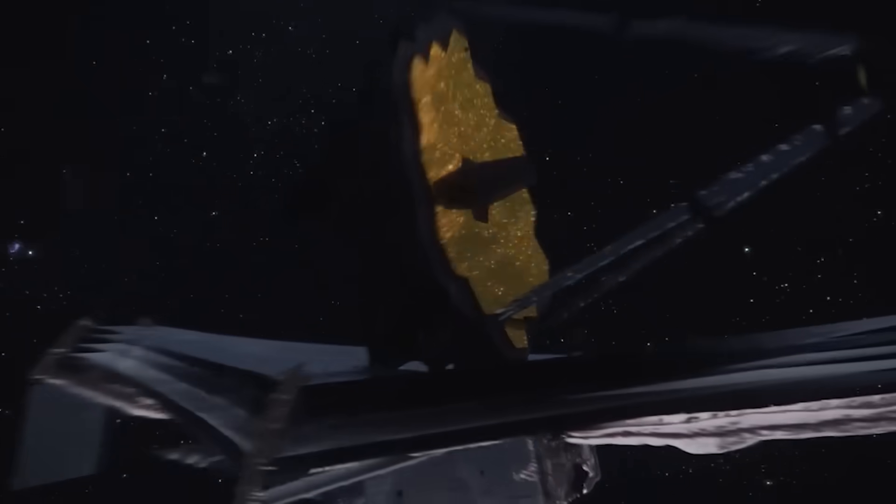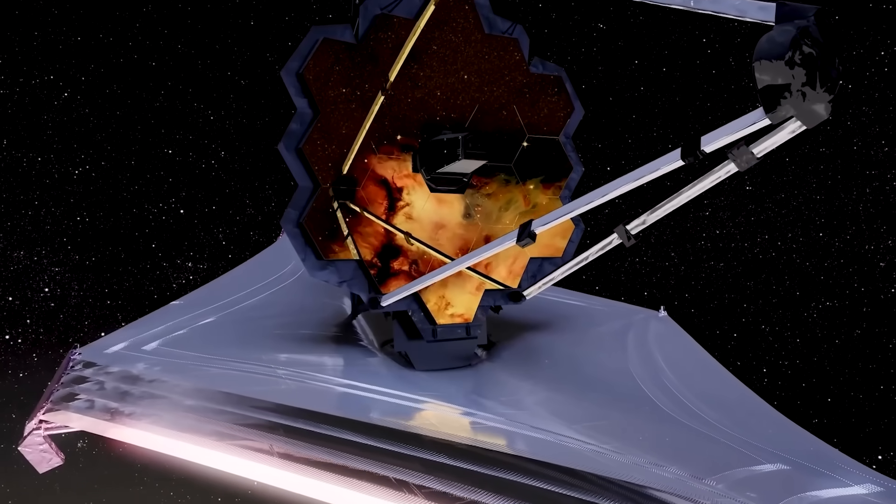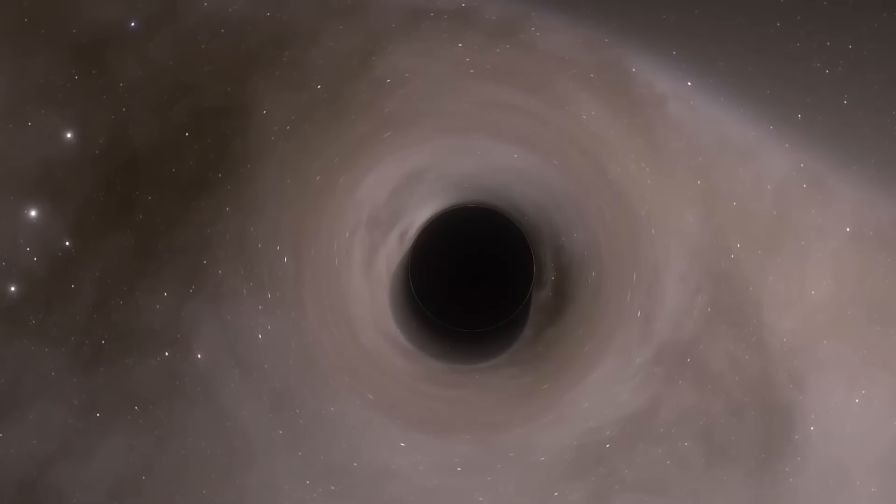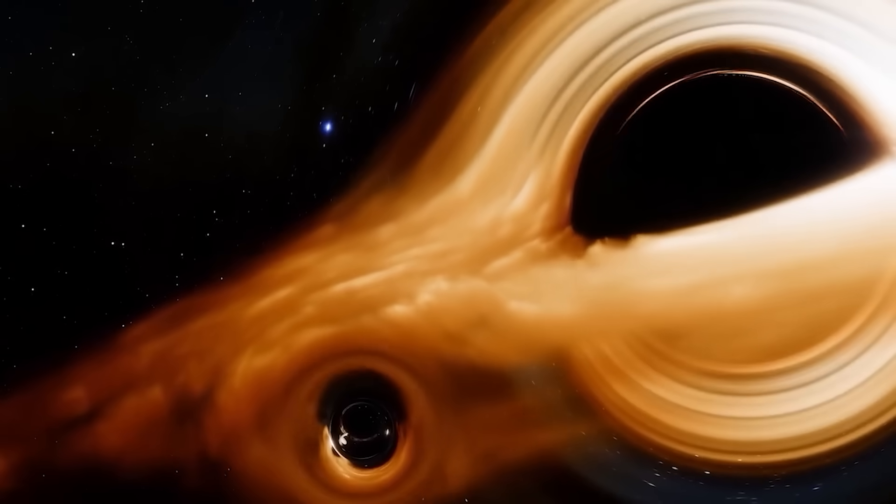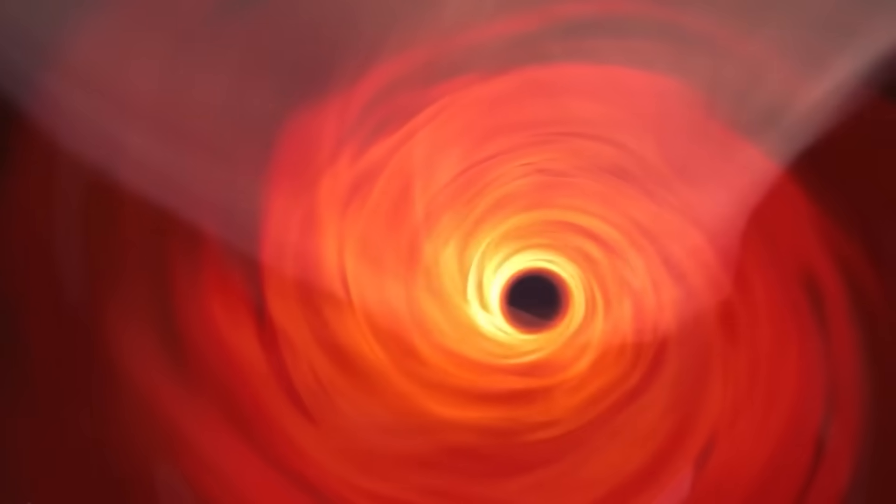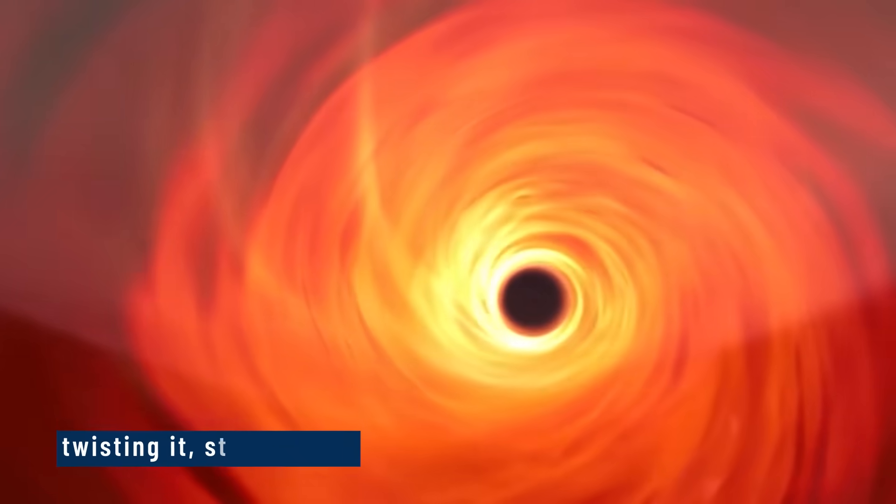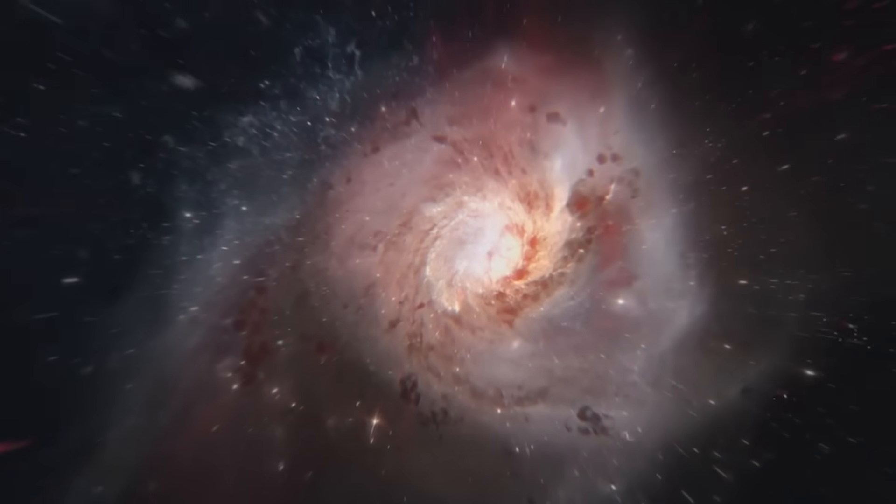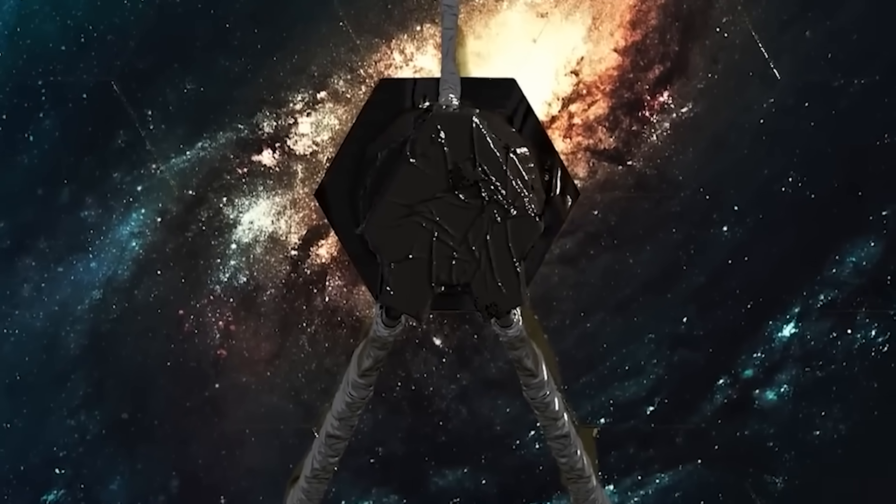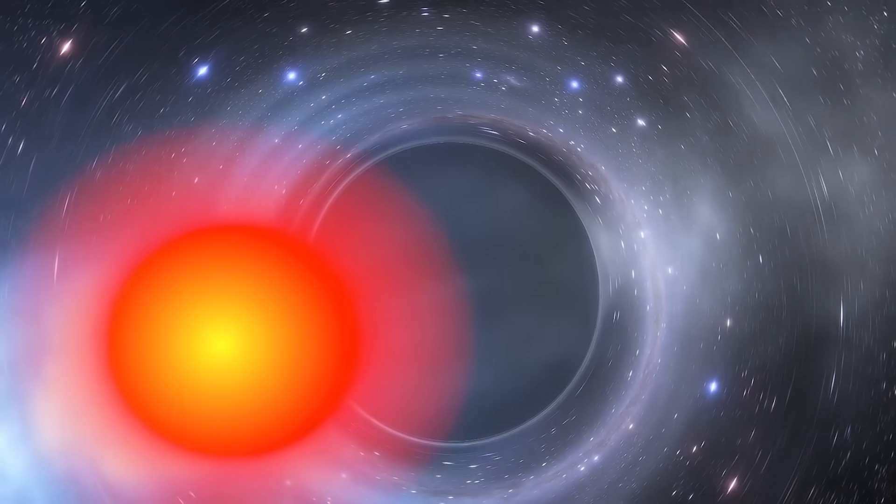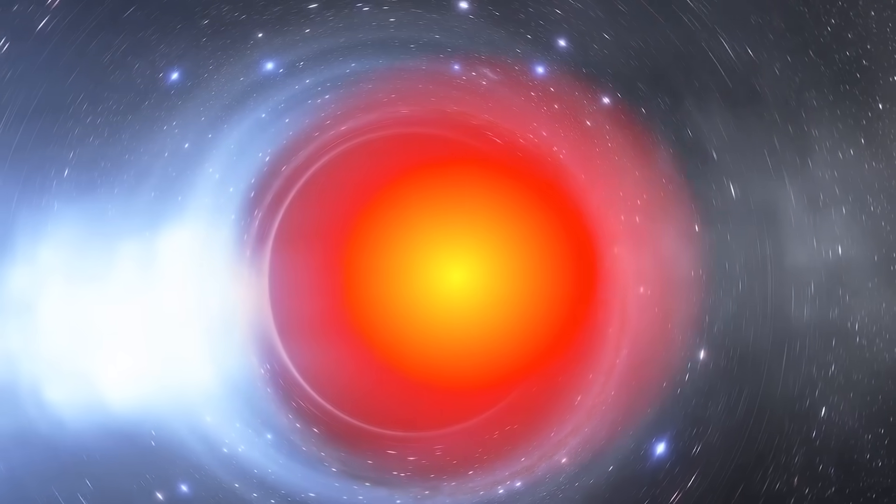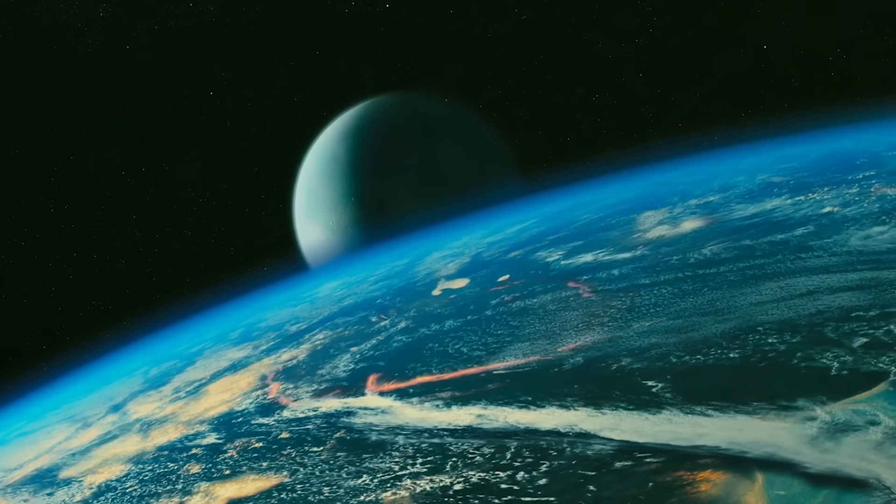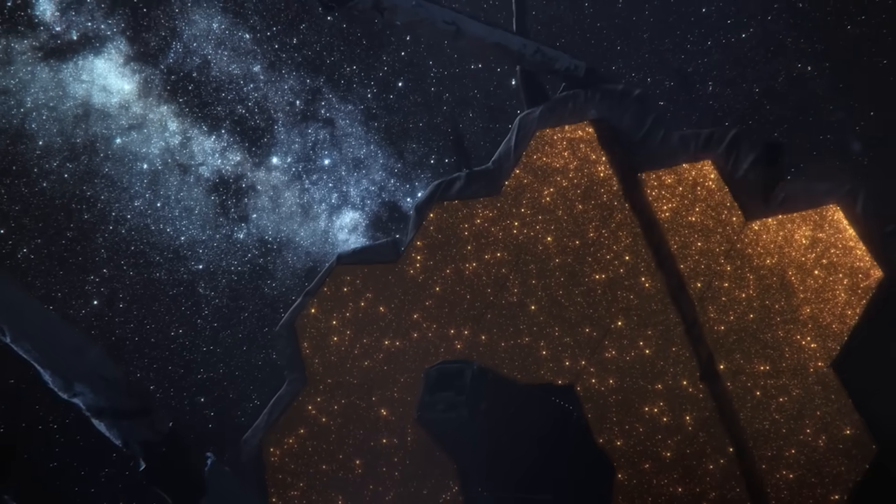To be clear, the telescope didn't see the center. No camera can. But it saw something we thought was impossible: structure. Instead of a flat black hole, it revealed layers. A swirling boundary that wasn't just pulling matter in, but twisting it, stretching it, even bending the direction of time. And the signal. It wasn't a message, not in any language. It was something simpler. A pattern of light that flickered as it passed the event horizon. Like a heartbeat. One beat. One moment. Gone.